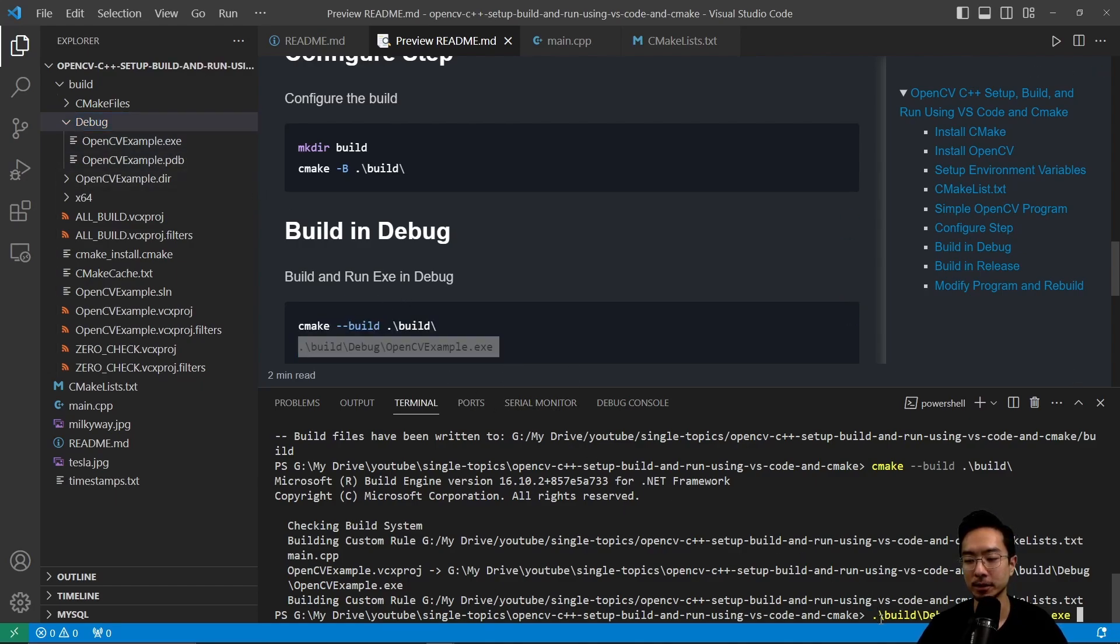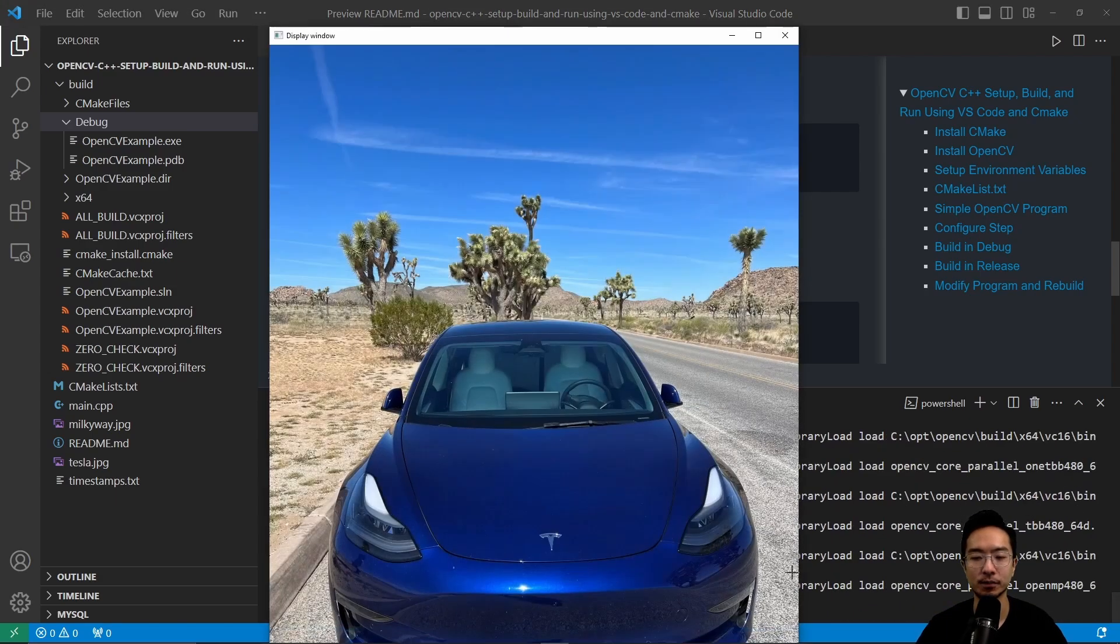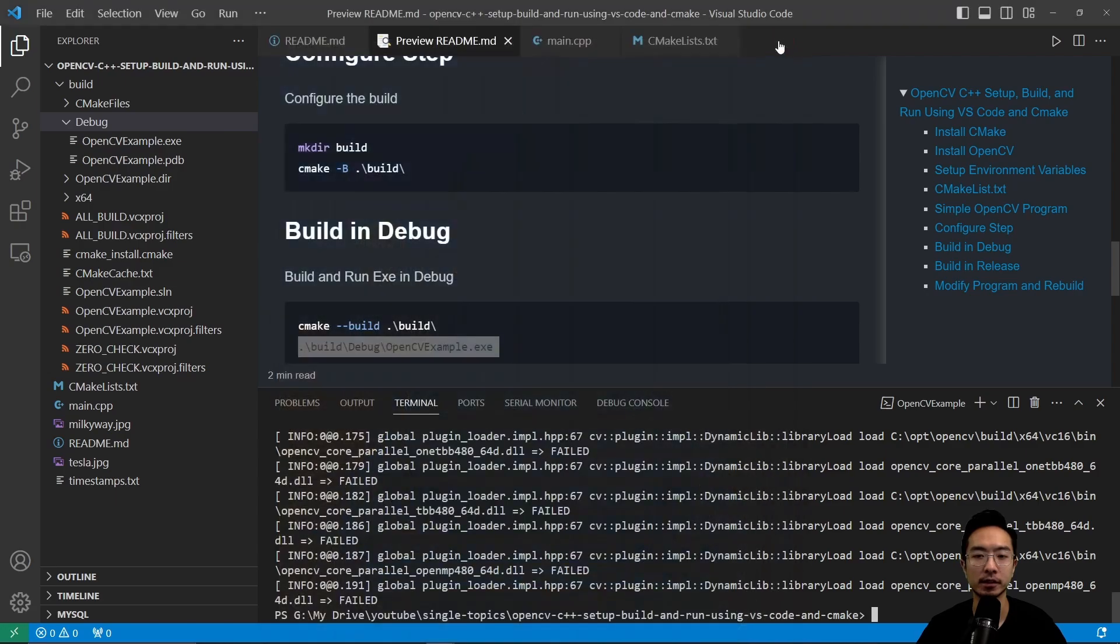So if I copy this command, build debug, and then the exe location and run it, you see it shows the picture of the Tesla. So you have your program up and running.